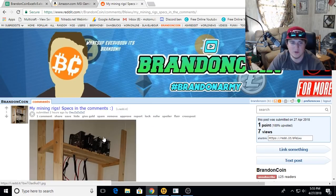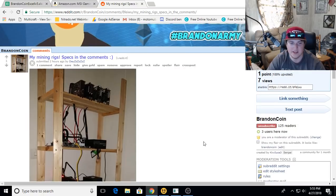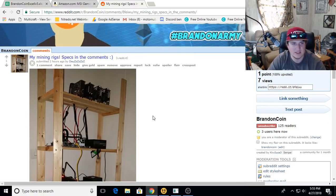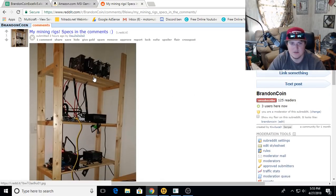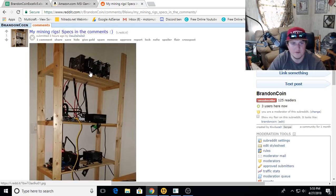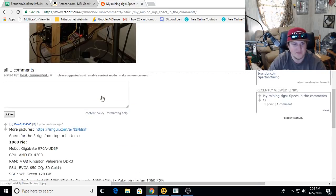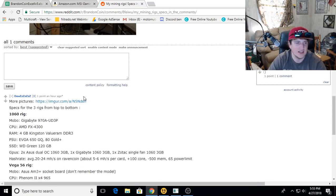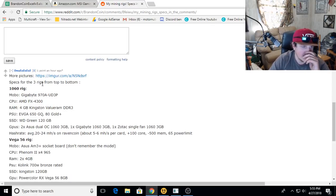Today we're looking at Dooz's rig. My mining rig specs in the comments. Looks like he's got a nice homemade shelf rig set up here. He's got three rigs top to bottom.